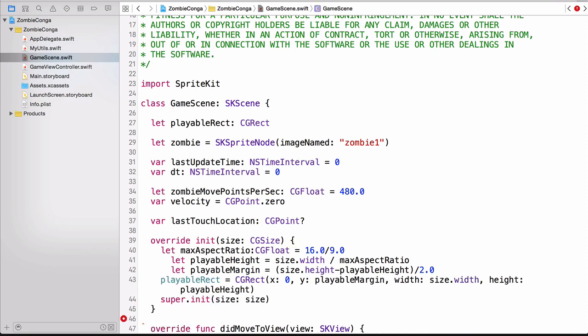Now before I explain the code that you've just written, I want to explain something else. Whenever you override the default initializer of a SpriteKit node, which is what we're doing here, you must also override the required NSCoder initializer. This is used when you're loading a scene from the scene editor. Now we're not using the scene editor, so we can just use the suggested placeholder, which logs an error message.